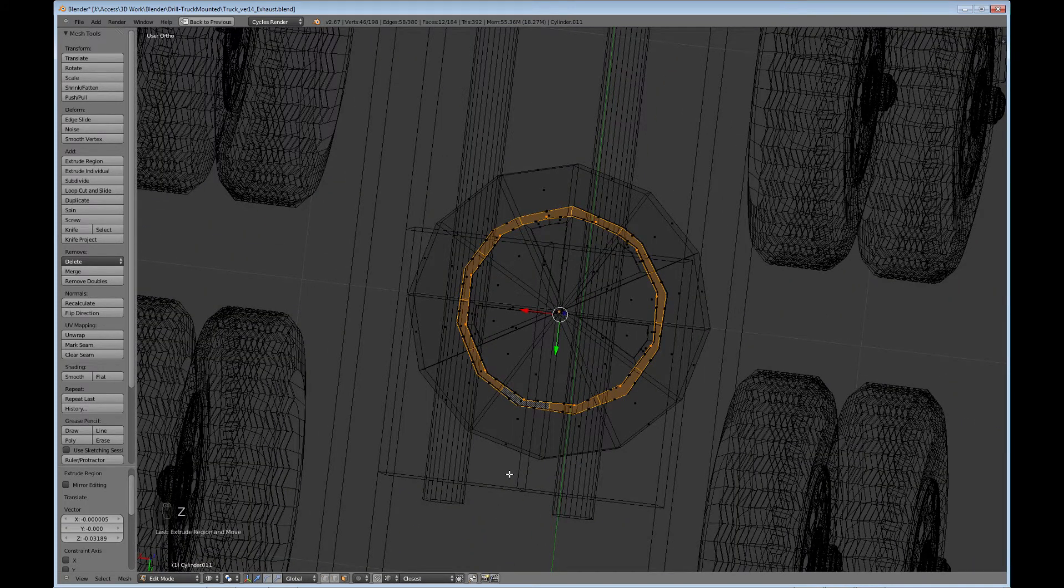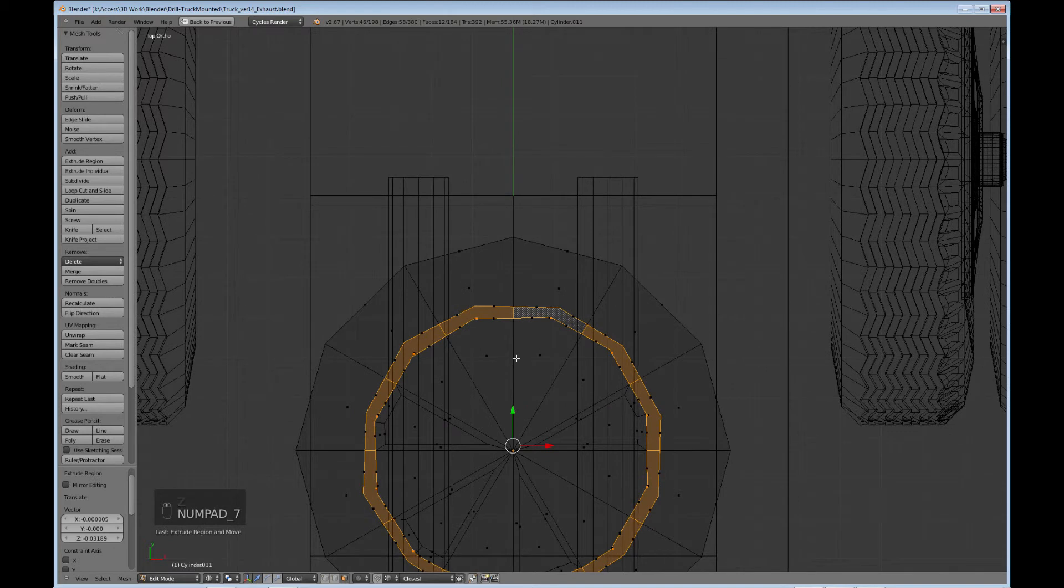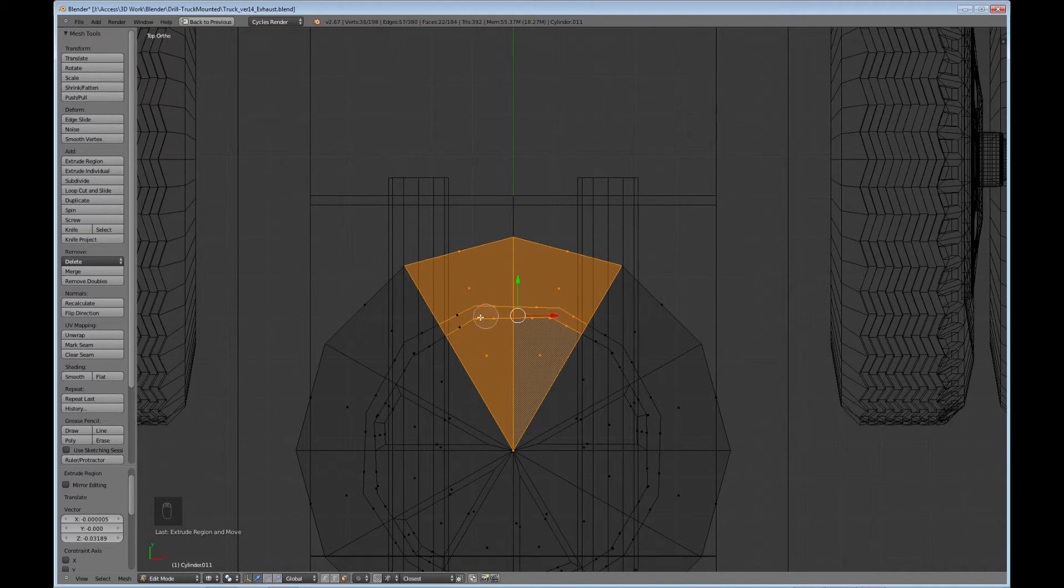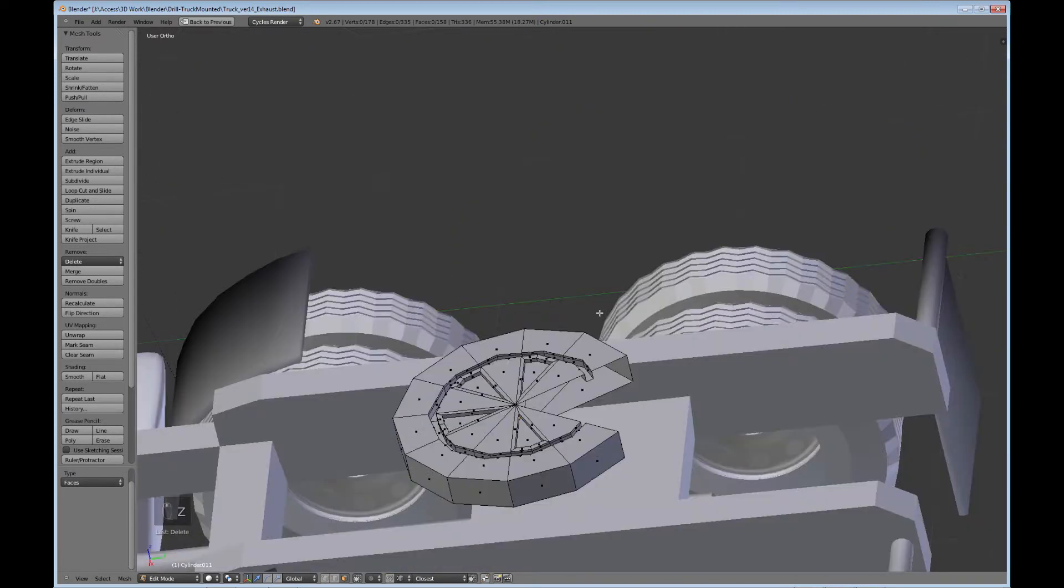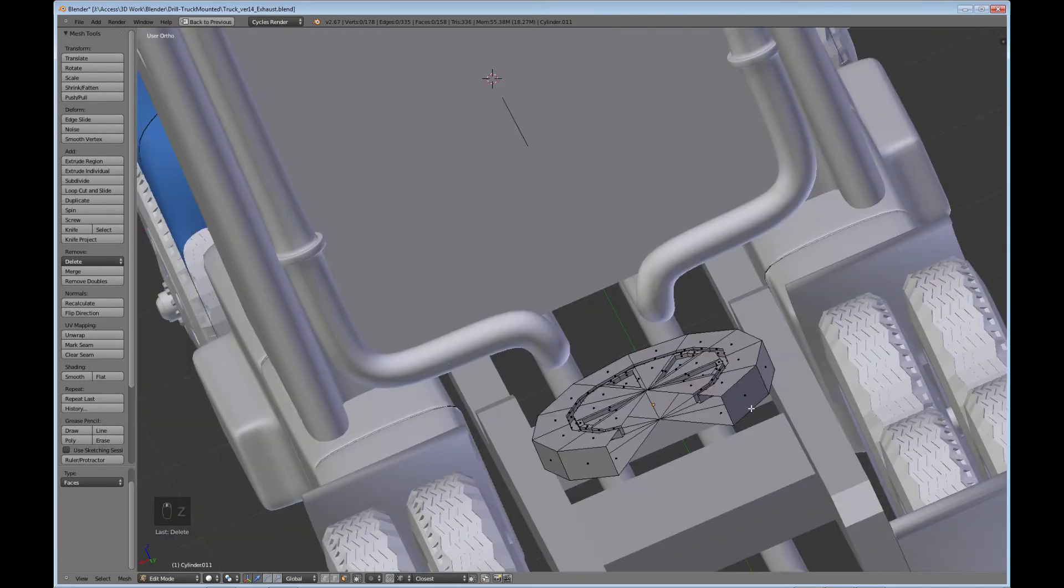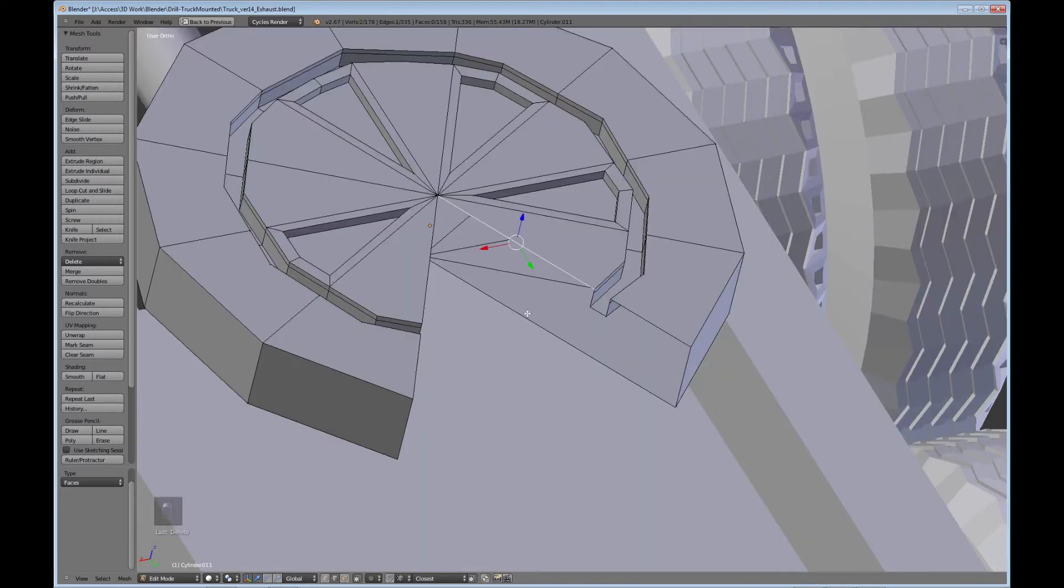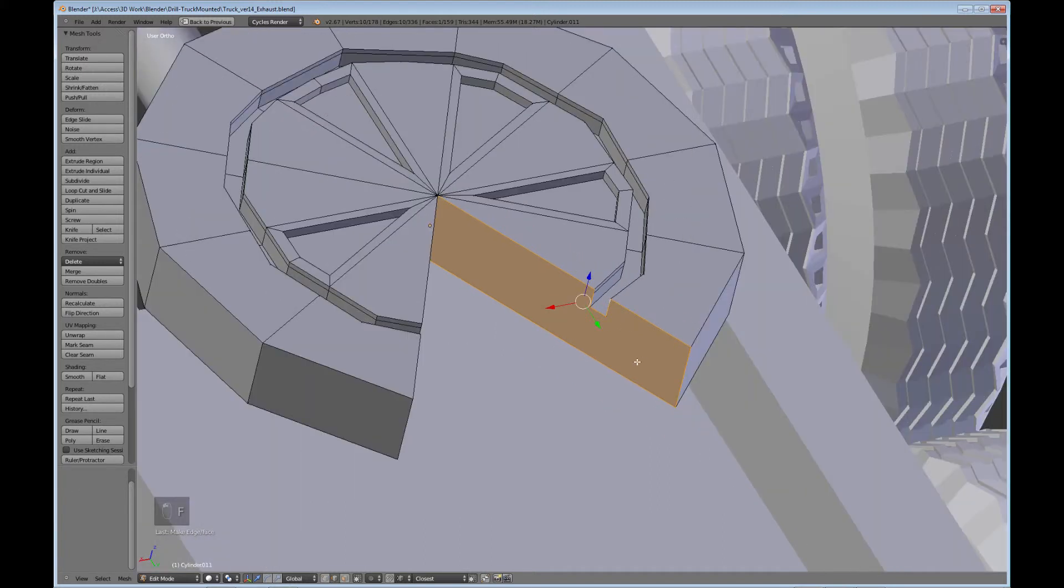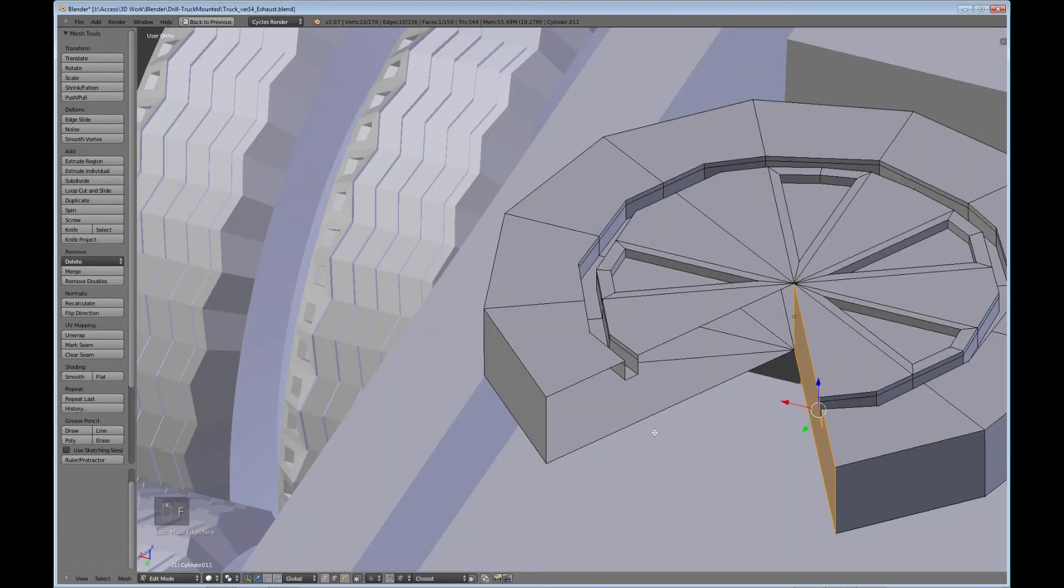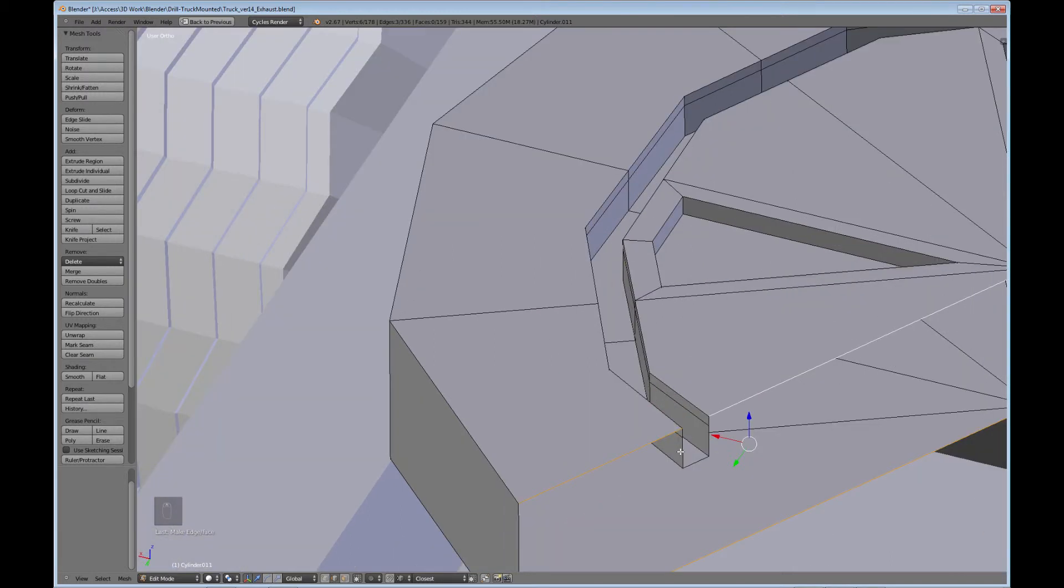Go ahead and go to Wireframe. And just take all of this here. Let's see what we have. Let's try to fill in these faces.